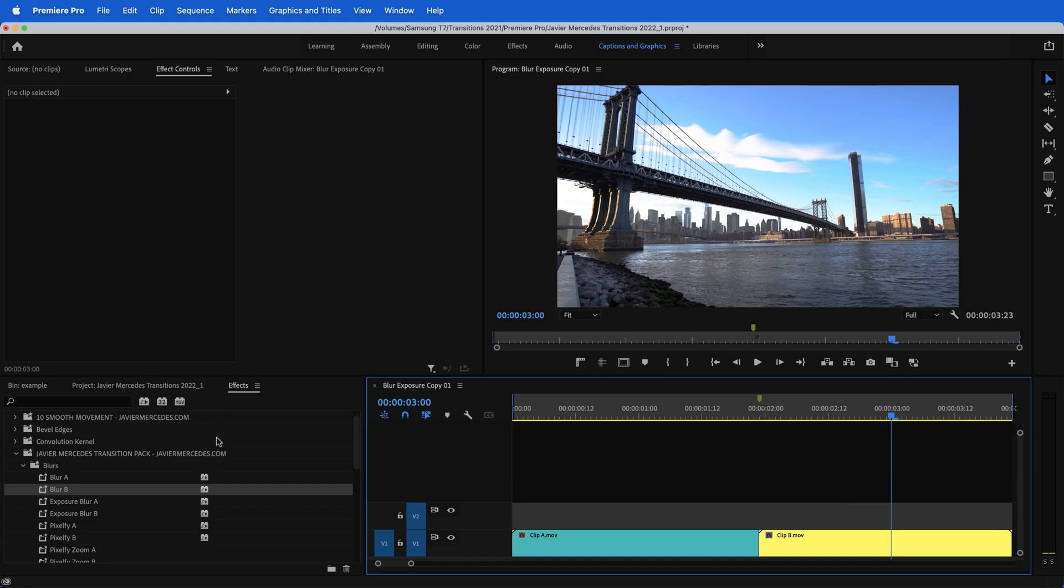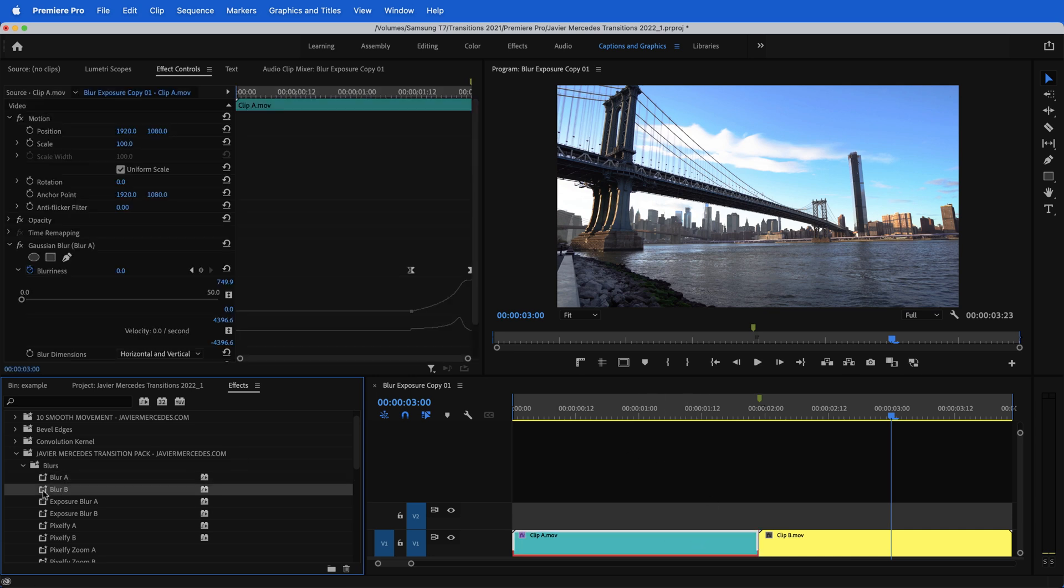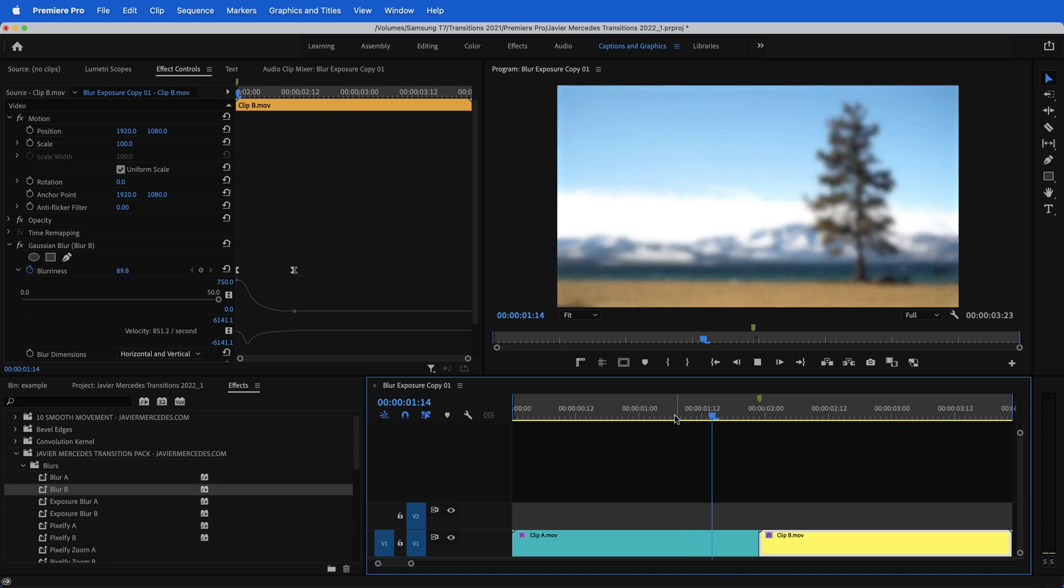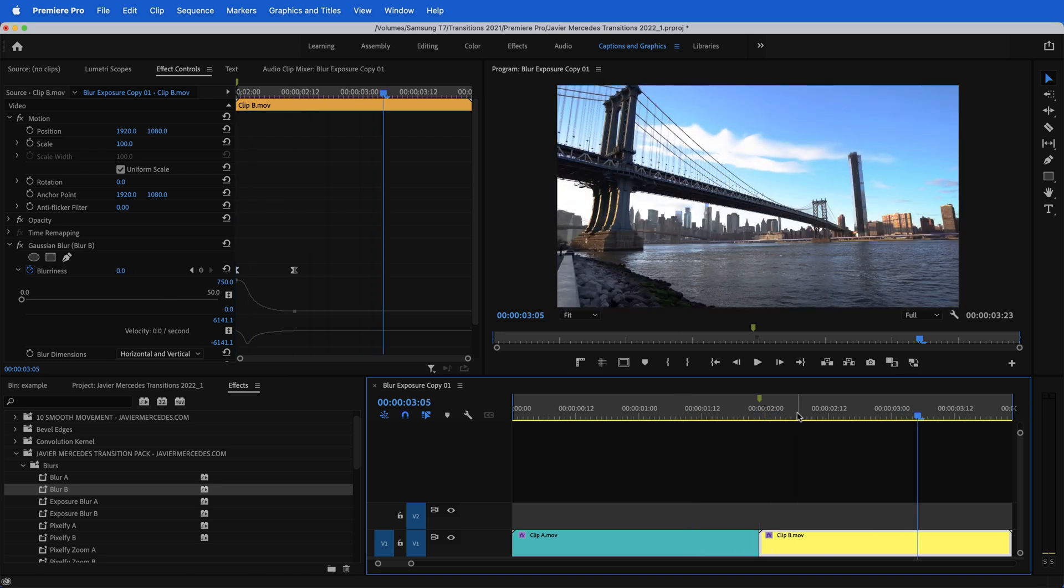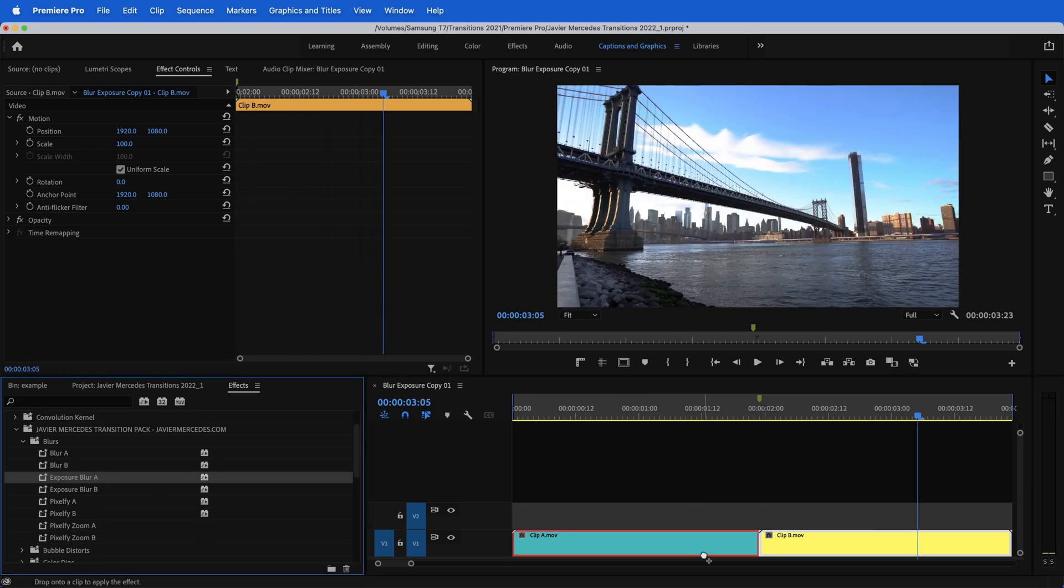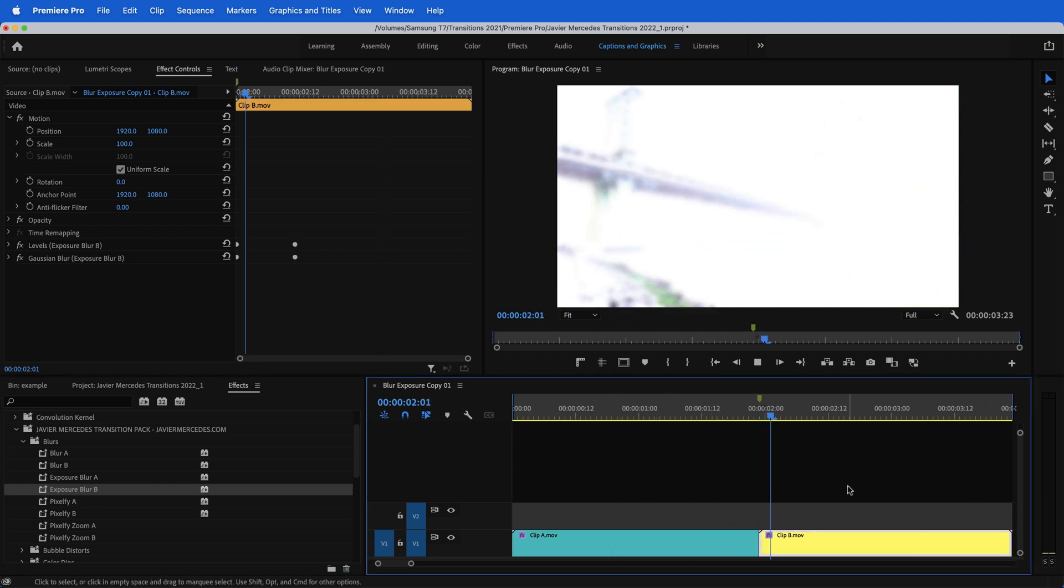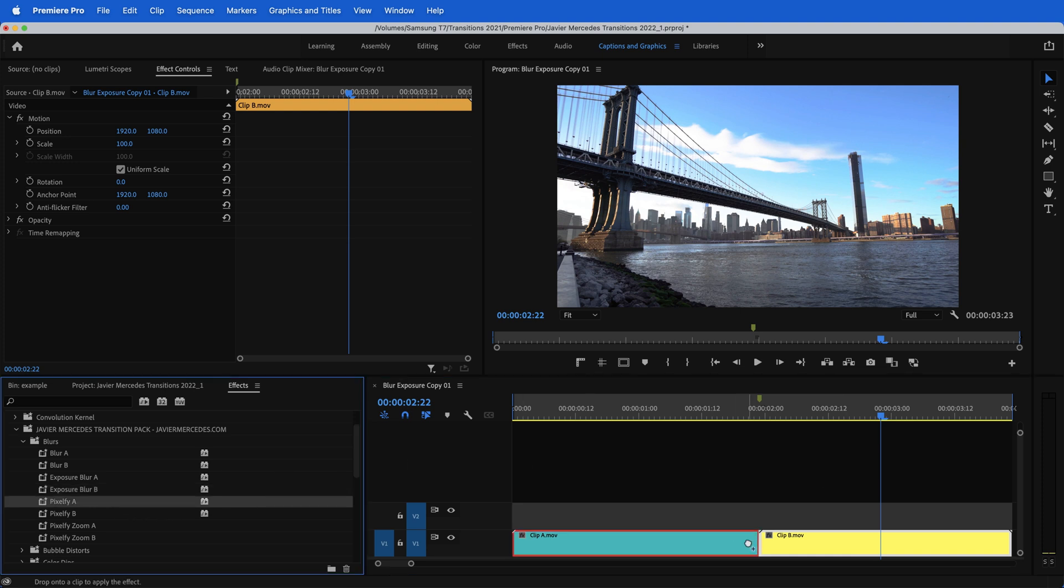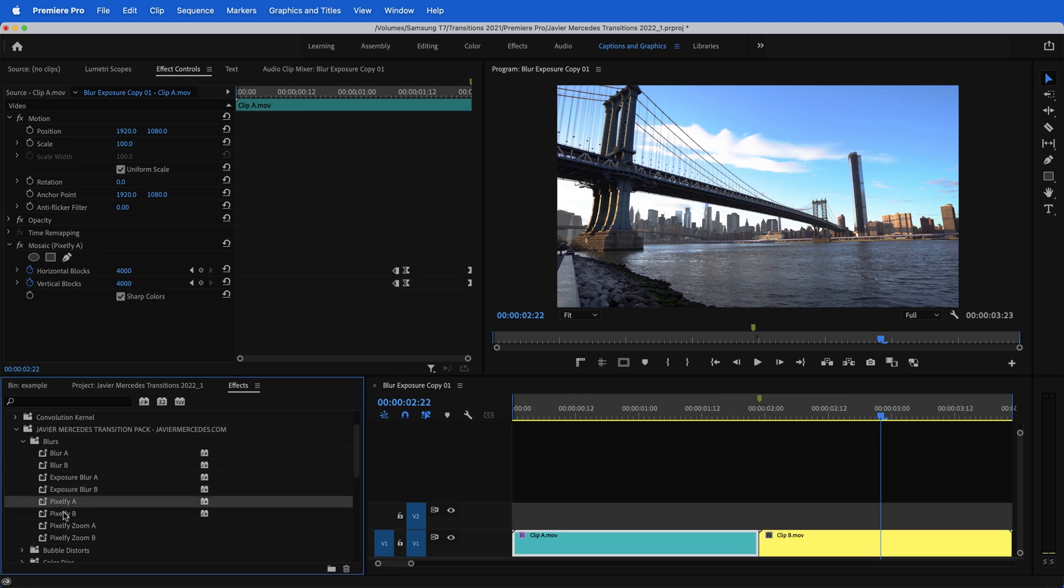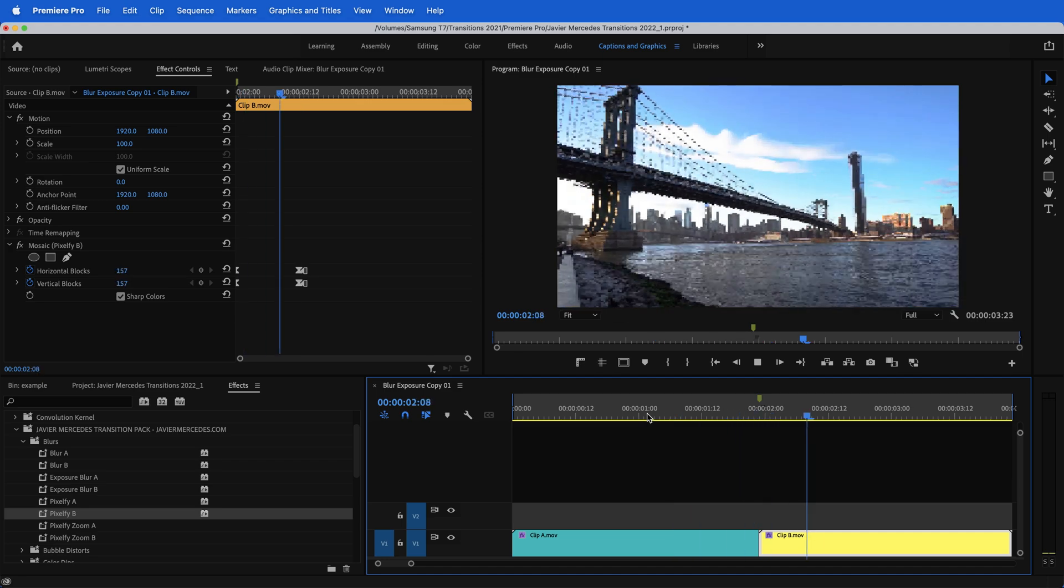If you are interested in utilizing my preset pack to do blurs like this, you wouldn't use an adjustment layer. All you would need to do is go into your effects window and underneath my preset pack, you would take something like blur A, put that on clip one and then take blur B, put that on clip two and click. And it's automatically there for you to show you that exposure blur. I put exposure blur A and it's automatically there for you. And here's one of those pixelated ones as well. That's just utilizing it with my presets, but obviously I've shown you how to create them for yourself, whichever one works best for you.